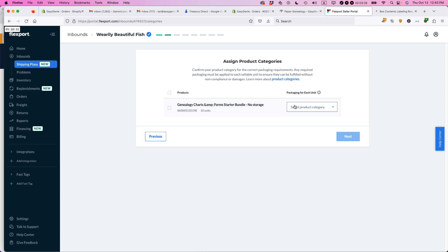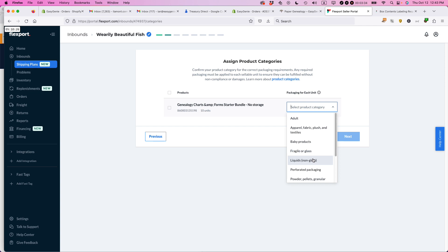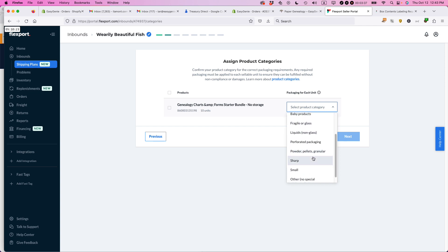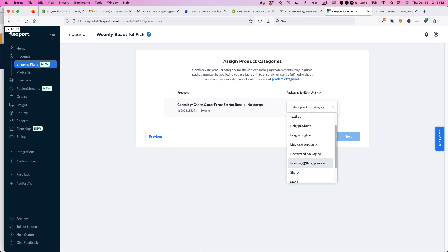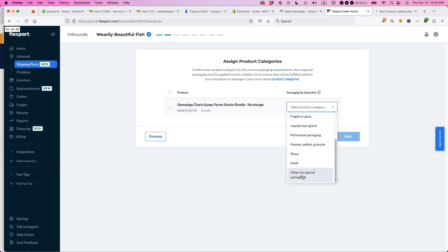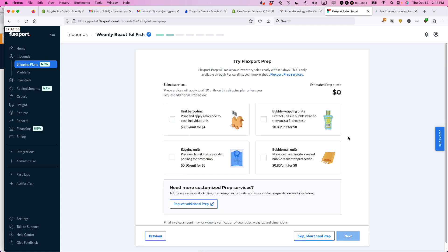So the packaging for each unit, and if it was depending on what sort of kind of category it's in, you'd select this. In my case, it's none of these. So I don't have any sharp stuff. I don't have powder or pellets or granular. And clearly you can see what Flexport is looking for here. They want to see if it requires special handling once it arrives in the fulfillment center. In my case, it's other. No special packaging. And then I click next.